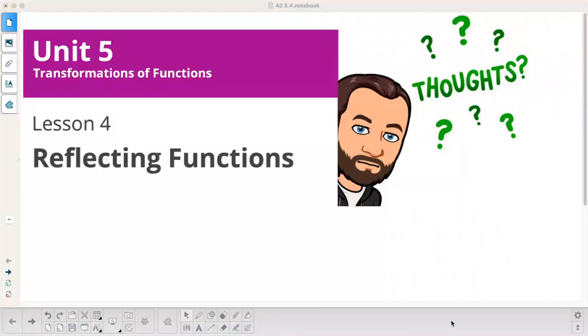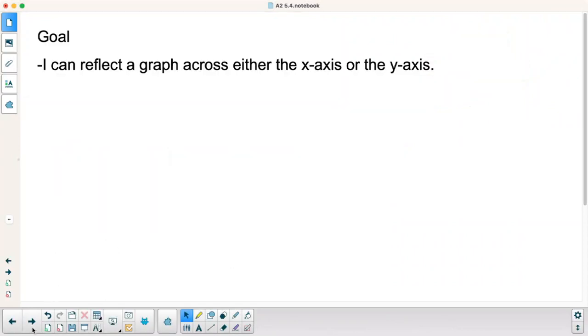Algebra 2, Lester Math, Algebra 2, Unit 5, Lesson 4 is called Reflecting Functions. Our goal is: I can reflect a graph across either the x-axis or the y-axis.